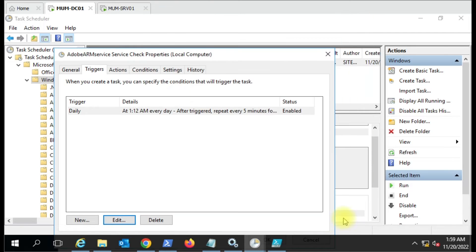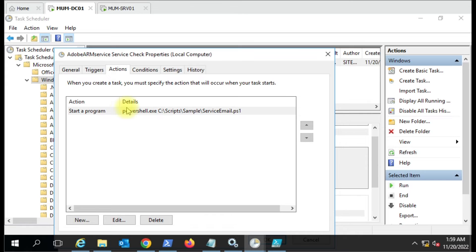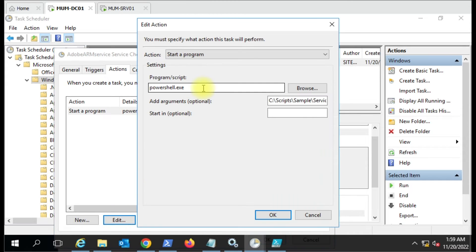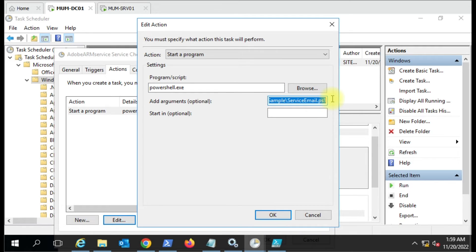Then the Action - this is a very important task because many people say their script is not running under the task scheduler. There has to be some mechanism to make it work. Here you have to select 'Start a program', enter powershell.exe, and give the complete path of your script.